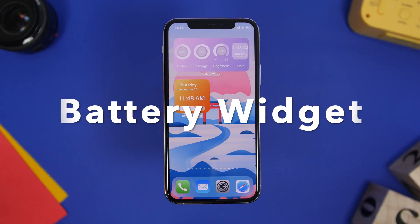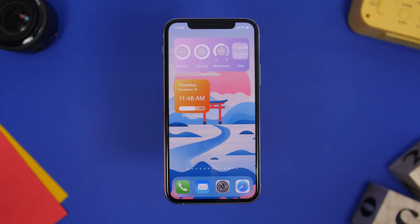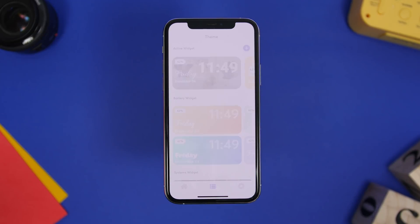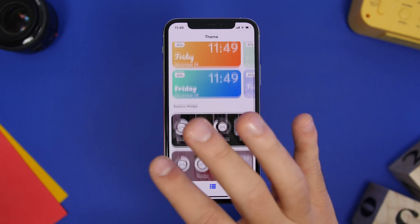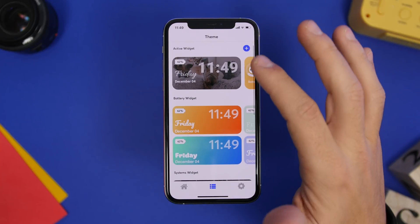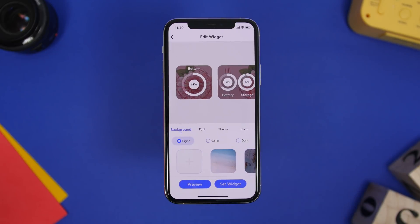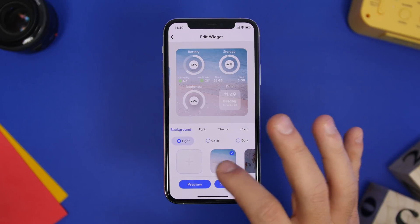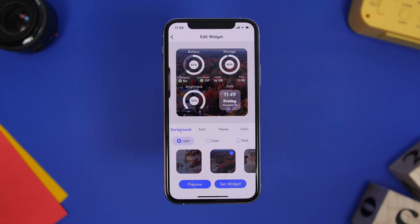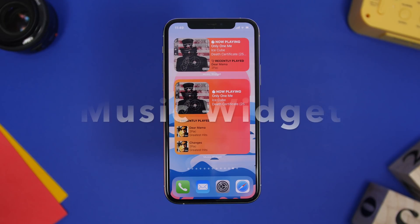Next is Battery Widget. With Battery Widget you get a bunch of different details about your device — battery, brightness, storage, and more. I have two widgets added: the smaller one shows the current date, clock, and a bar indicating the current battery level. The medium one shows battery, storage, brightness, current time, and date. In the app you'll find preset widgets, or you can use the plus button to create your own, choosing battery or system widgets and customizing them however you like.